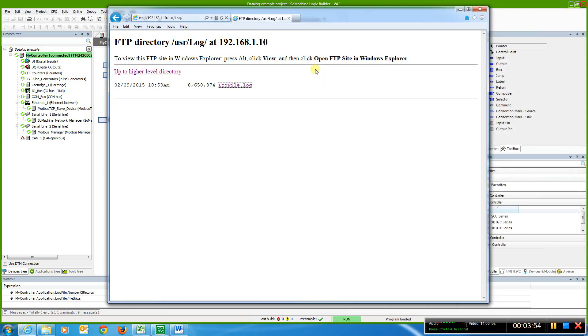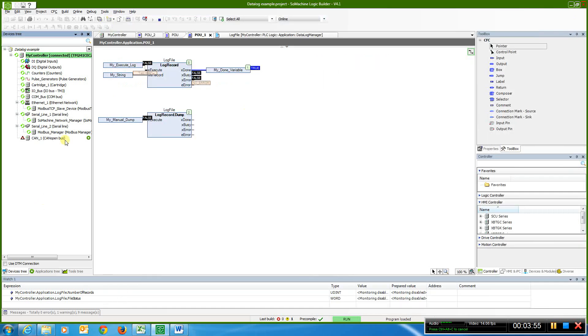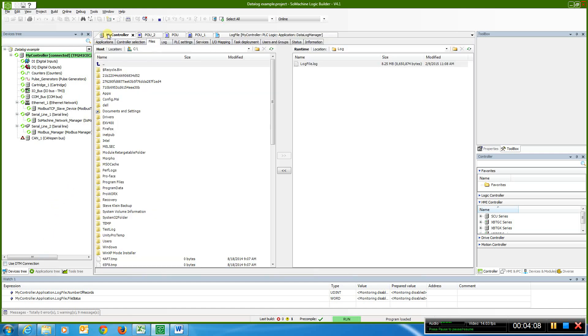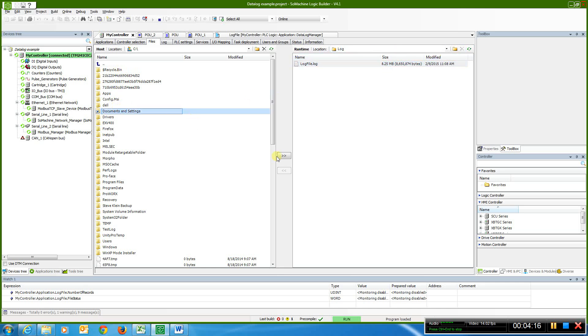The other way that you can look at that is we can come back to the devices tree, double click on the controller, actually come over to here, my controller here, and go to the files, and I can refresh this, and I can actually select a spot on my PC where I can actually load to or from, from a log file to my PC to extract the data.